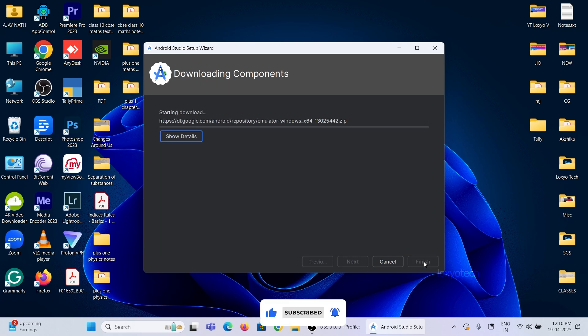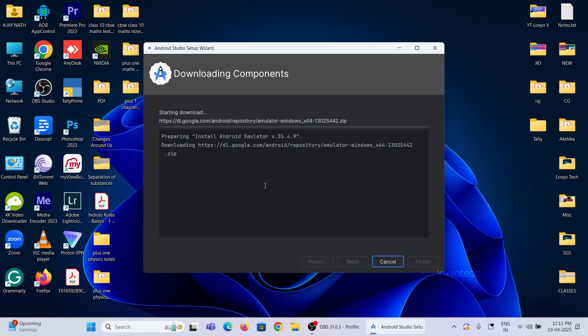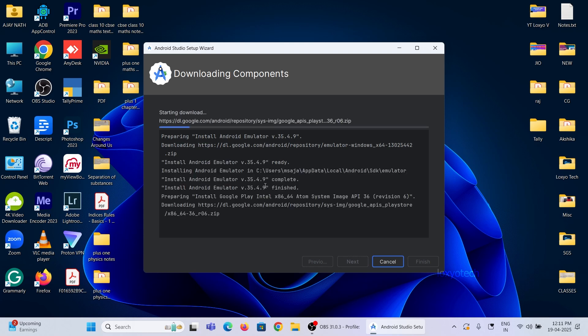Now it starts downloading and installing the development environment for Android Studio. Please wait until it finishes. This will take a couple of minutes to complete the installation and downloading process.